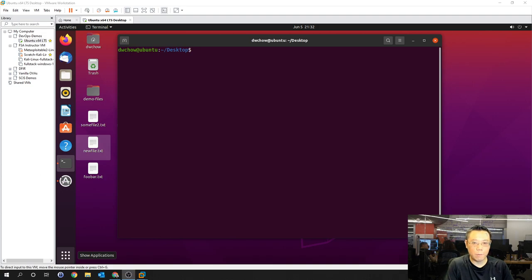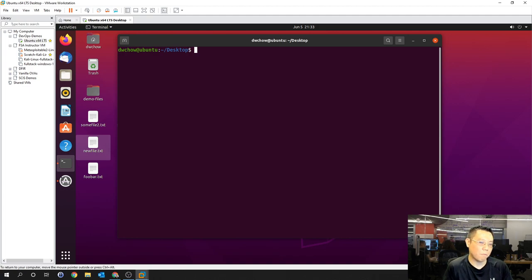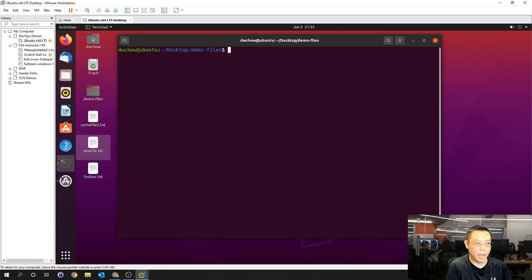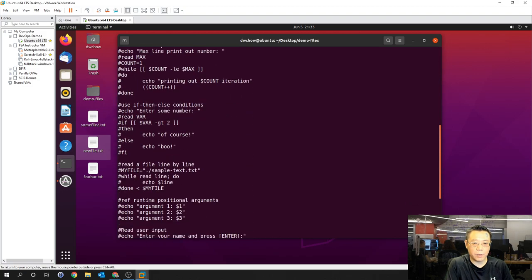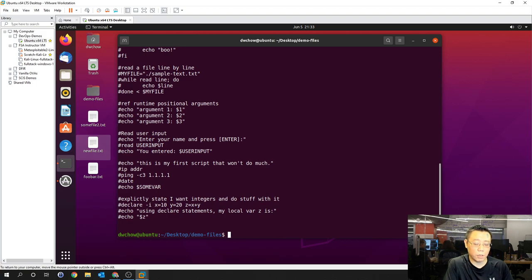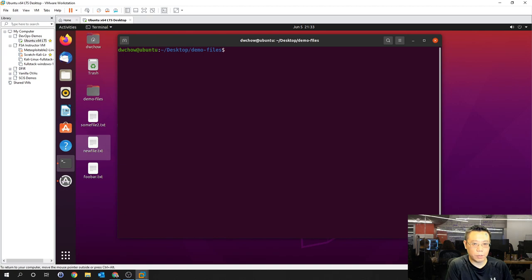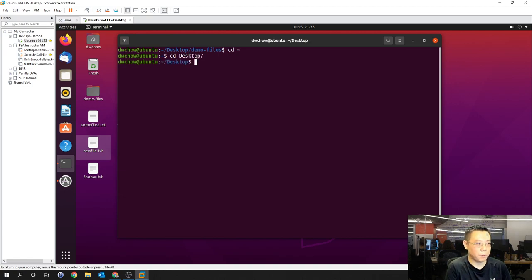Welcome back. Let's dig into what it means to have a shell script. We went over concepts but it doesn't seem clear until we start practicing. We're going to go to demo files and look at my first shell script. Please feel free to follow along with this video and get your terminal screen ready. You can copy and paste or type along with me.